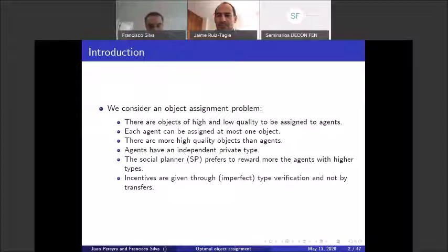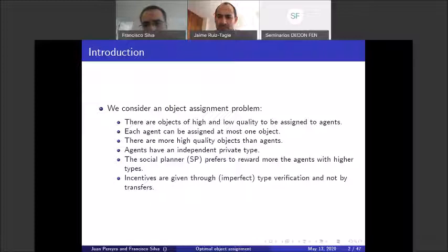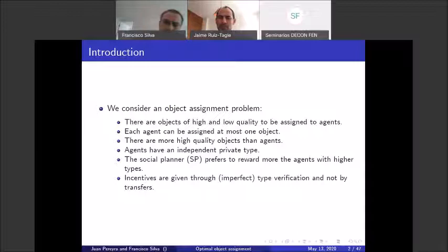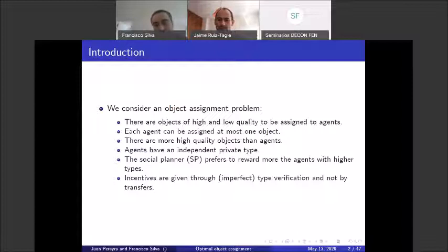An object assignment problem is one where you have objects to assign to agents. In our setting, objects are either high quality or low quality, and agents want these objects. There are more high quality objects than can be assigned to all agents, and each agent can only receive at most one object. We assume agents have an independent private type, and the social planner prefers to reward agents with the higher type.